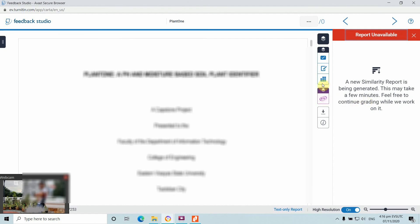Based on the filter settings, the similarity test excludes references less than one percent. If you ask what is an acceptable similarity index percentage, it depends on the journal where you are submitting. Some encourage 0%, some accept 5–7%, while others accept 15–25% including the paper's references. How you conduct the similarity test is based on the criteria of the target journal.